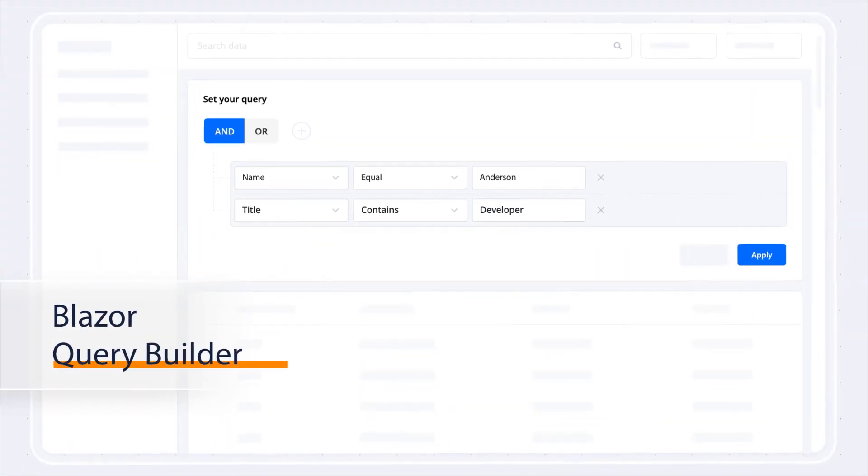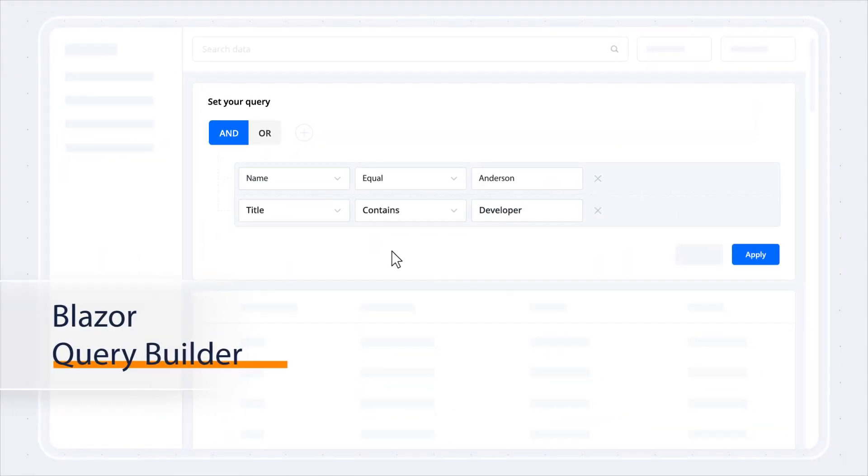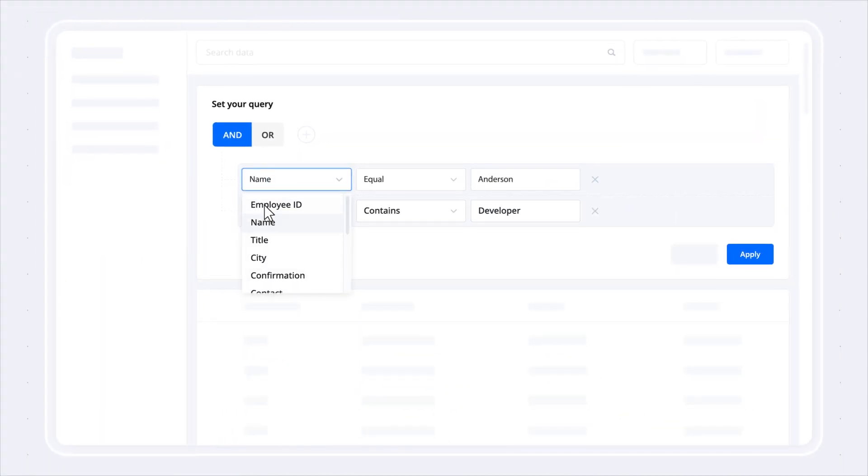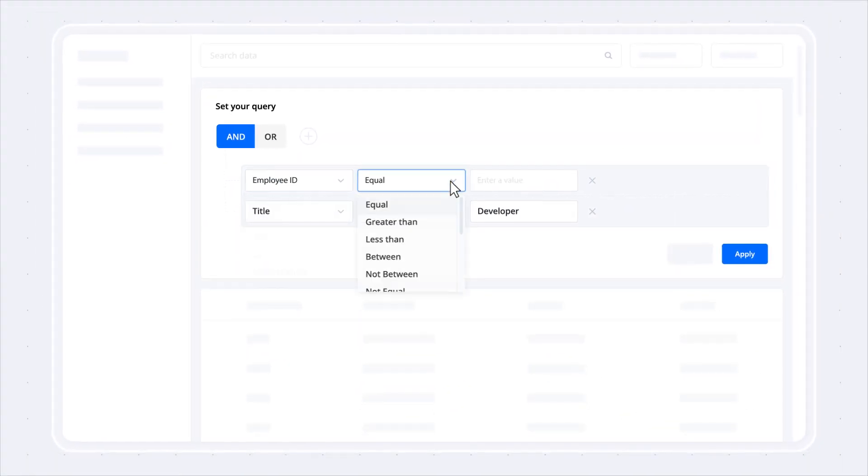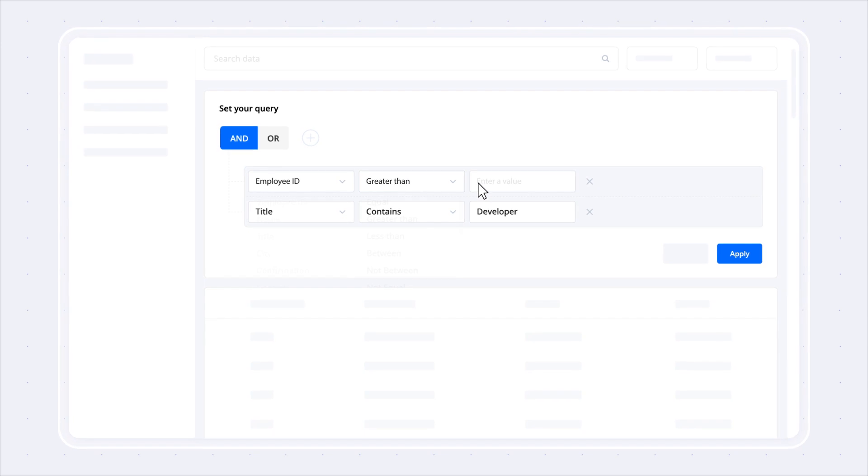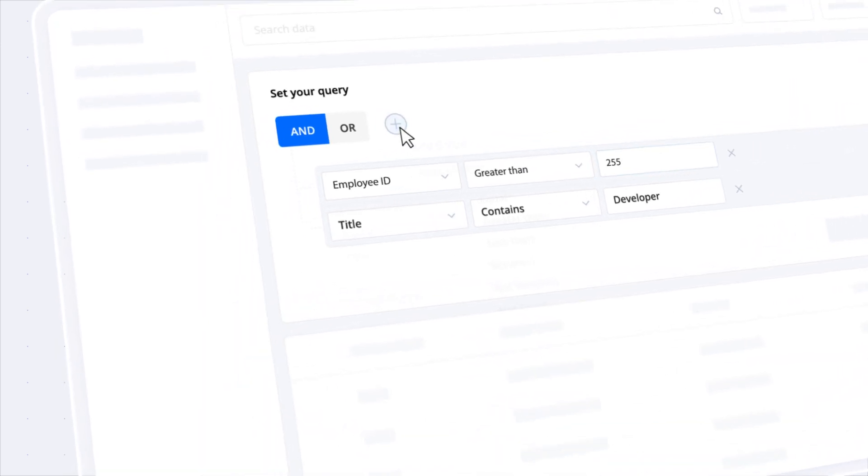Syncfusion presents the Blazor Query Builder, a powerful UI component for filtering large amounts of data like a pro.